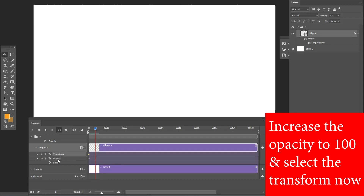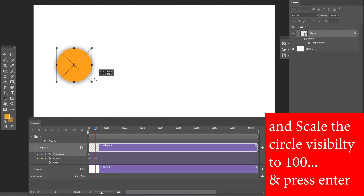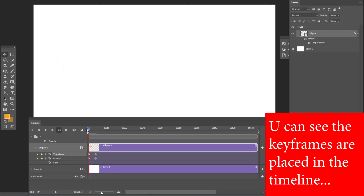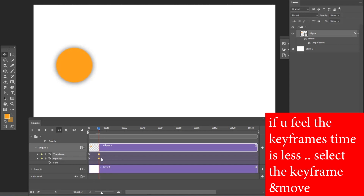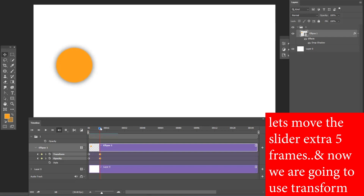At the sixth frame, increase the opacity to 100 and select the Transform option. Press Ctrl+T to scale again and increase the visibility to 100. Move the slider to check whether the animation is working. If the keyframes are too close together, select them and move them apart. The animation looks normal — let's animate the circle more.